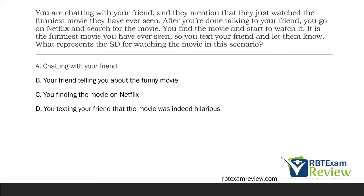You are chatting with your friend and they mention they just watched the funniest movie they've ever seen. After talking, you go on Netflix and search for the movie. You find it and start to watch it — it is the funniest movie you've ever seen, so you text your friend to let them know. What represents the SD for watching the movie in this scenario? There's a lot to unpack. Start with what they're asking — identify the SD, the discriminative stimuli, and what is signaling that reinforcement is available.